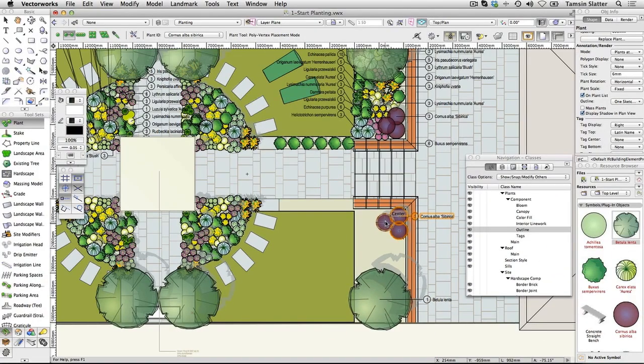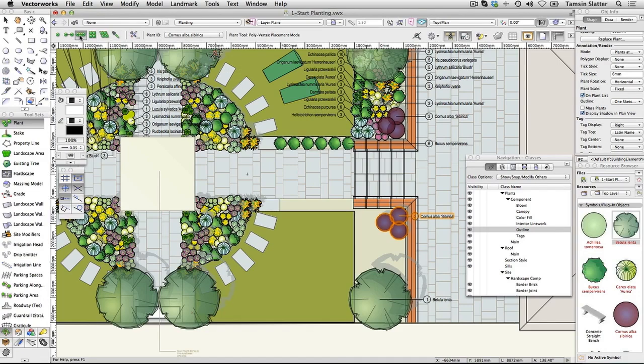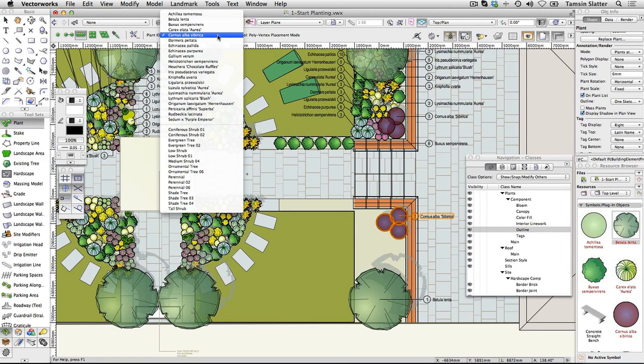Still using the Plant Tool, select the third mode, Poly Edge Spaced mode. On the toolbar, to the right of the Plant Tool Preferences button, you'll find a menu listing the plants available in this file. Select Buxus Sempervirens from the list.